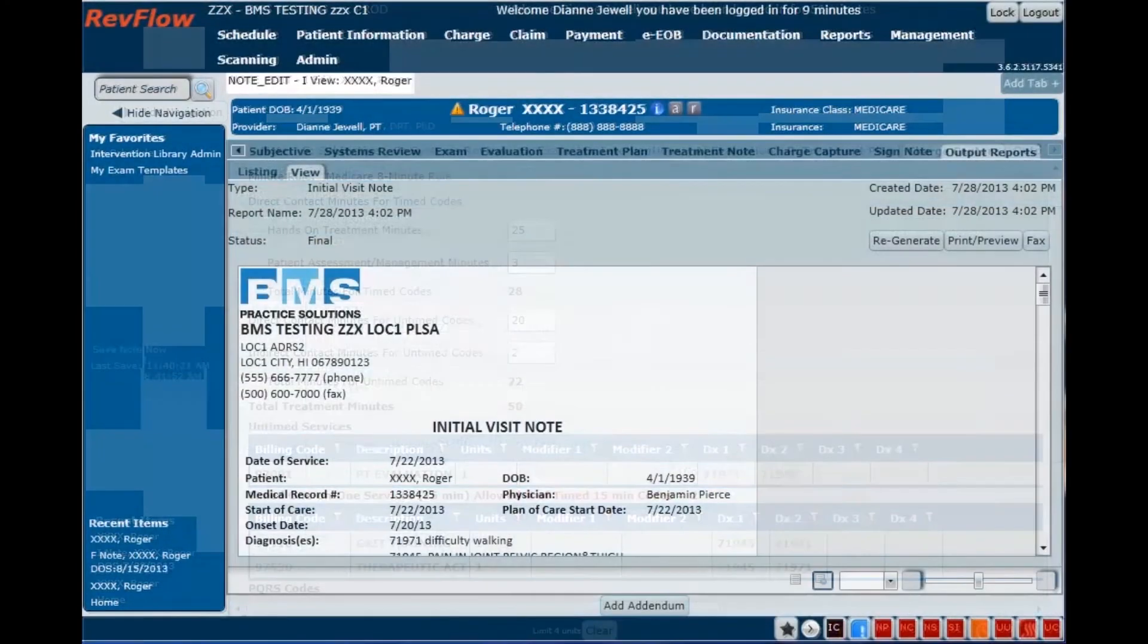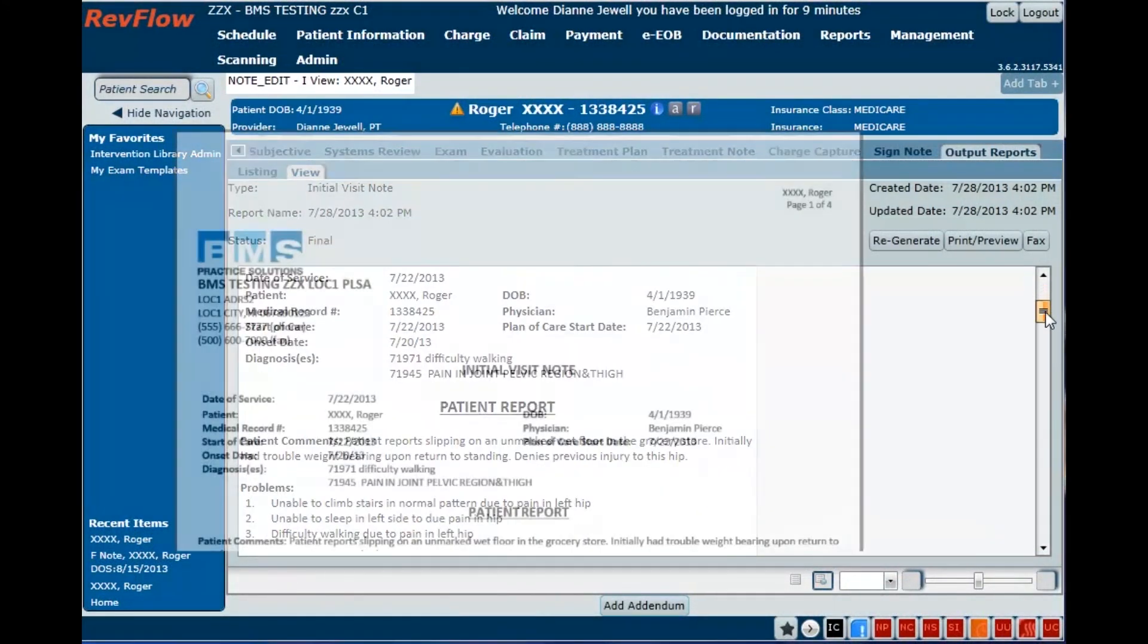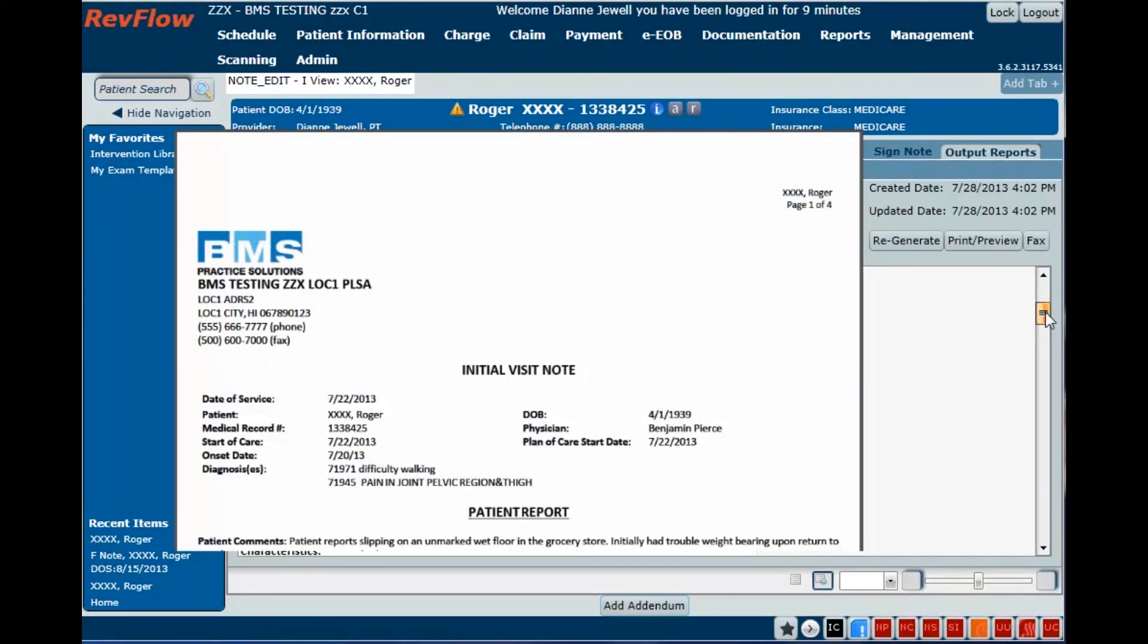Output report for the visit is automatically generated when you electronically sign the note. This PDF document can be saved to a file, printed, or faxed directly to a referral source from the EMR with just a couple clicks.